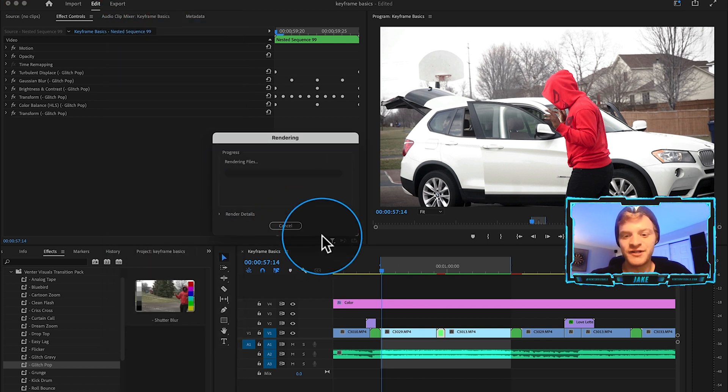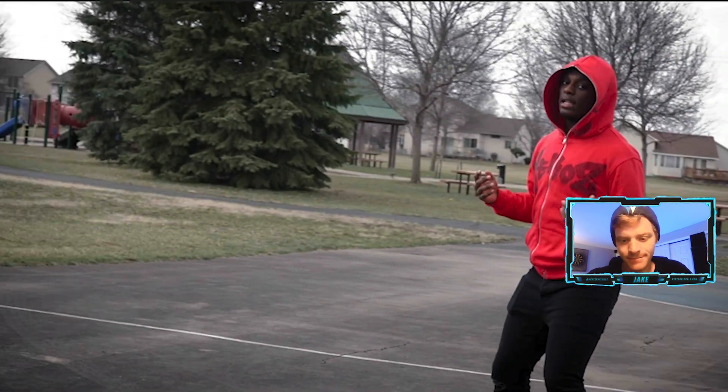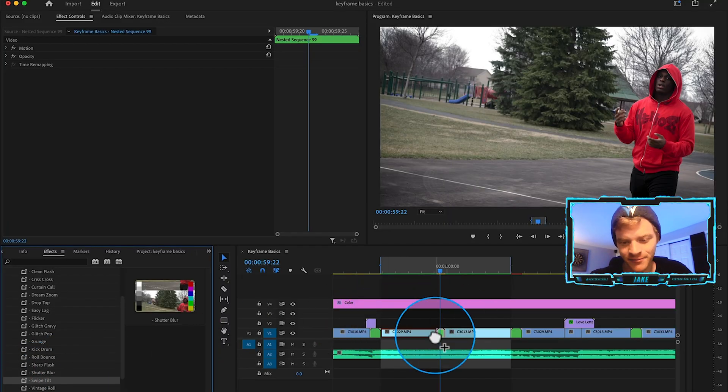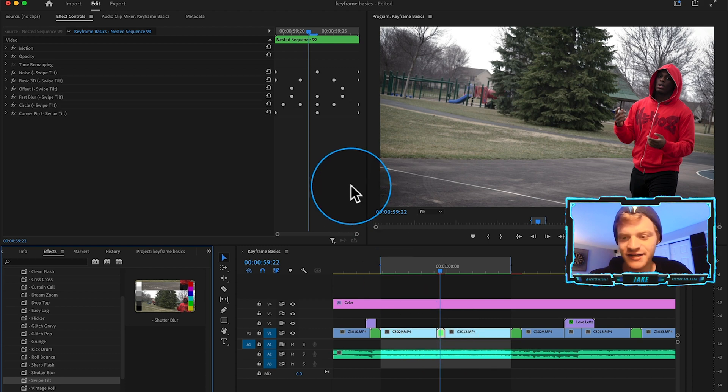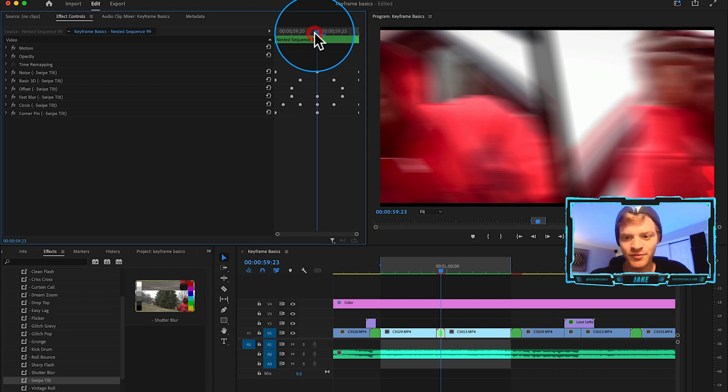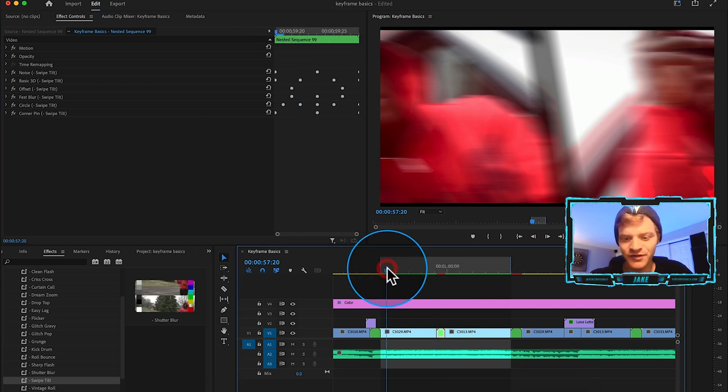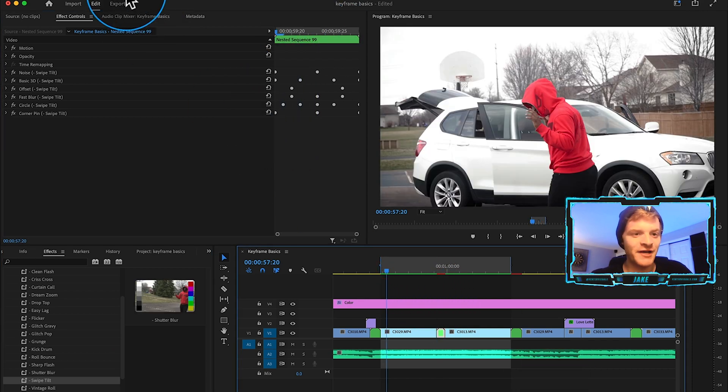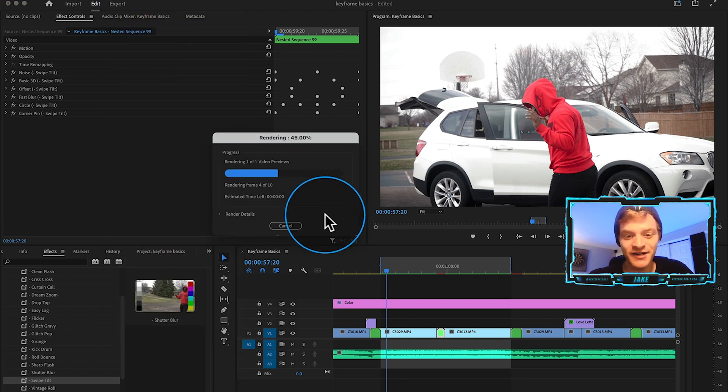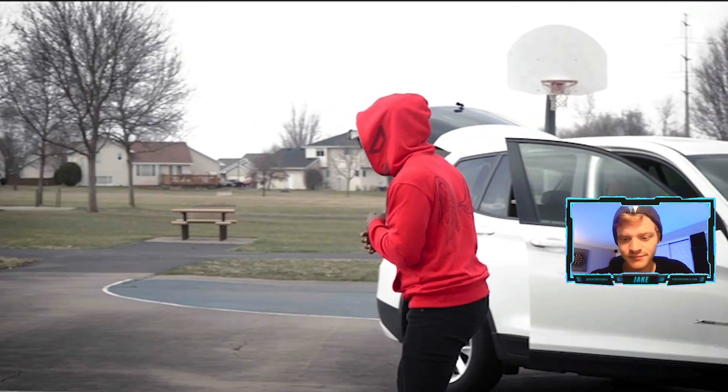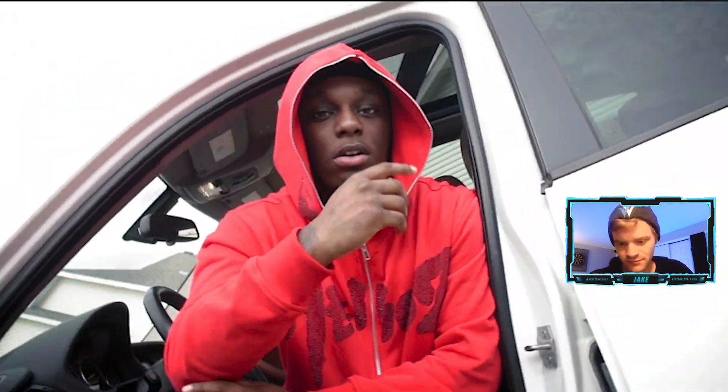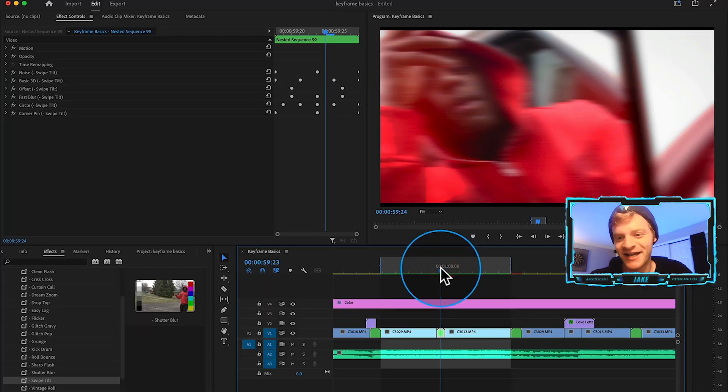Let's try this one called swipe tilt here at the bottom. Let's drag that onto our clips and this one is going to look a little bit similar to our first one, our vintage roll, but we're going left to right now and it's actually going to look really really sick. This is actually one of my favorite ones included in the pack.